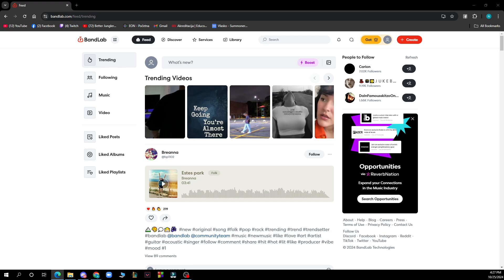Then perform live events at weddings or bars to earn money. Bandlab opportunities can help connect you with festival and live show organizations.